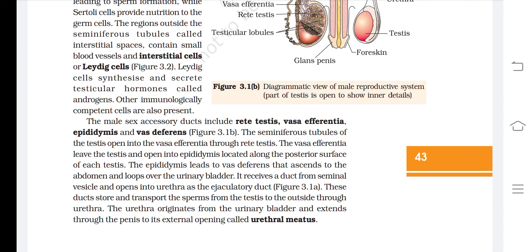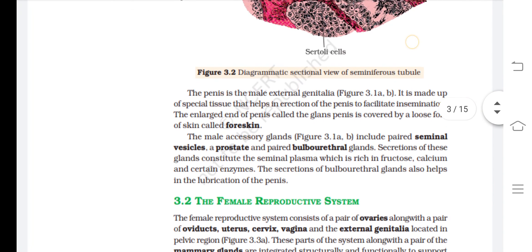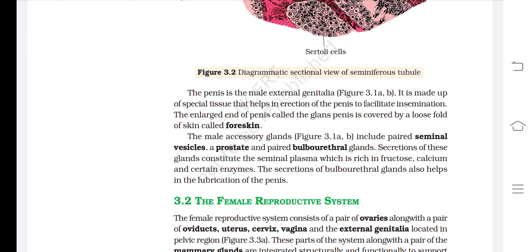The urethra originates from the urinary bladder and extends through the penis to its external opening called the urethral meatus. The penis is the male external genitalia, made up of special tissues that help in erection to facilitate insemination. The enlarged end of the penis, called the glans penis, is covered by a loose fold of skin called the foreskin.